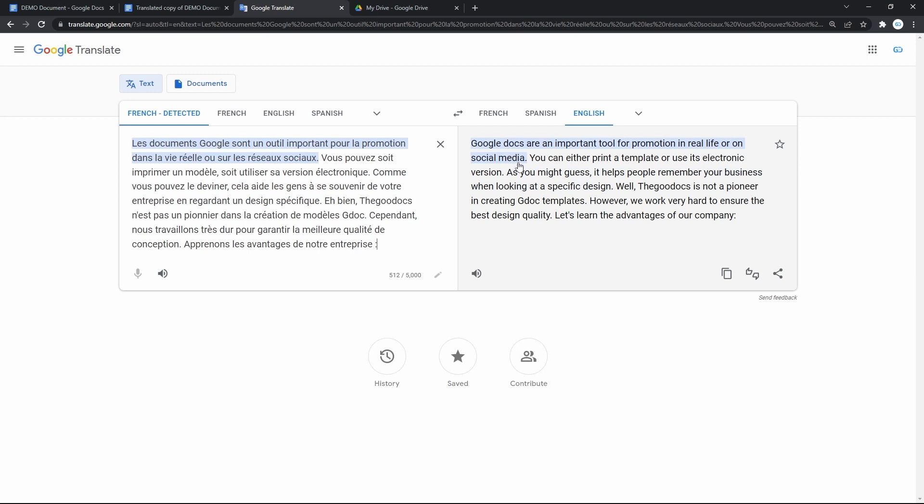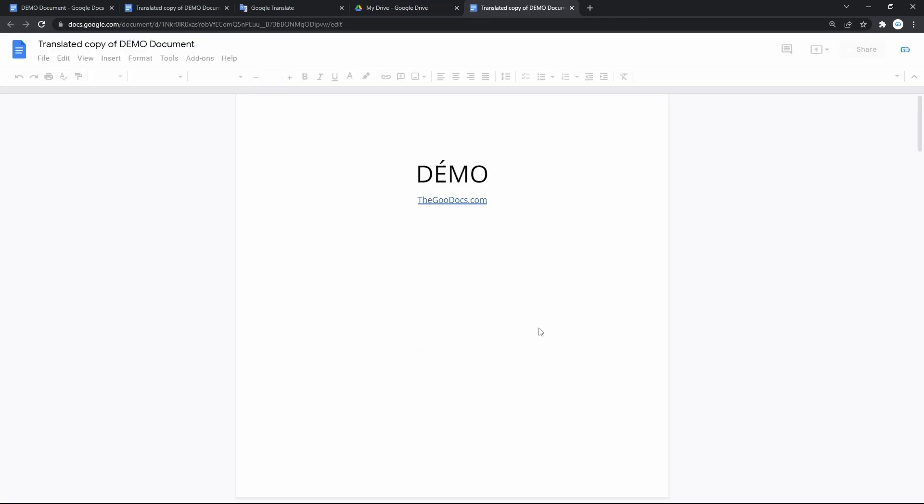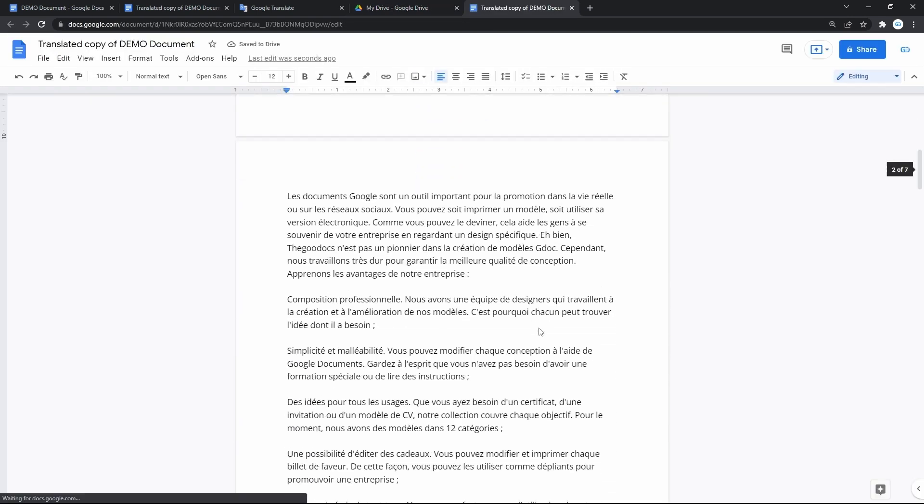That shows French and outputs the translation in English on the right, indicating that we're good. Now we'll go to Google Drive. And then here, you can find the translated copy of your document in a folder with the original doc. This is it.